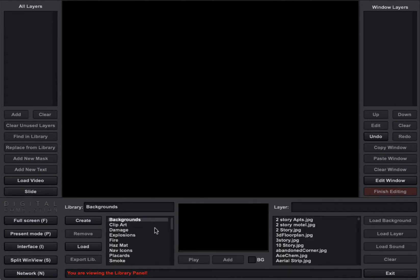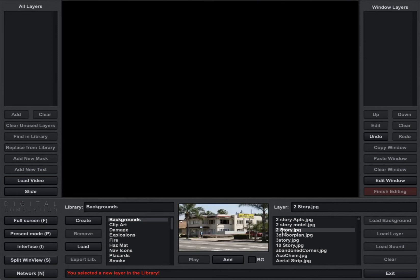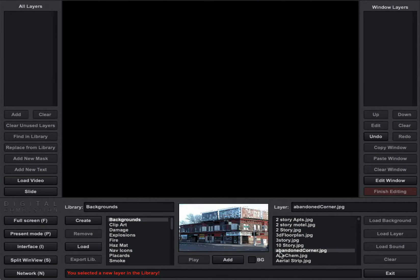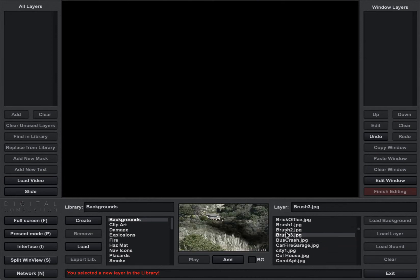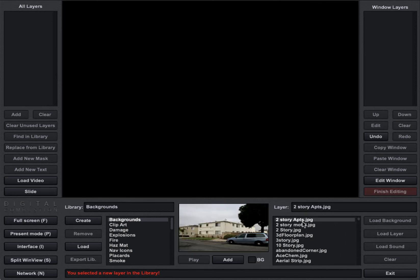So we're going to go back to the library and start taking a look at it. The first library that you see here at the top is backgrounds, and if we look through that we can see the different backgrounds that come with Fire Studio. We give you a lot of them to get you started — different types including high-rises, low-rises, and apartment buildings and things like that. So those are the buildings that come with Fire Studio.